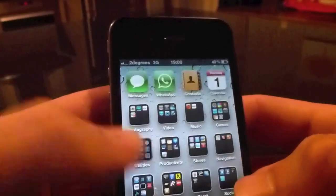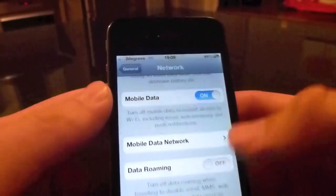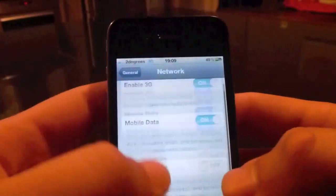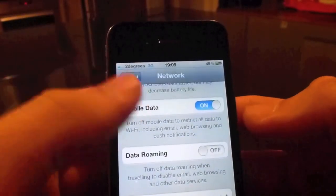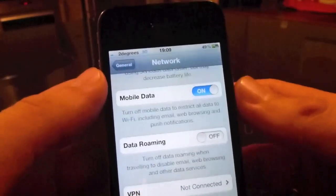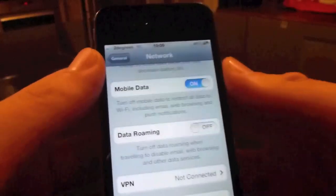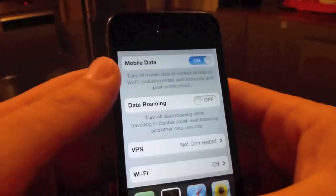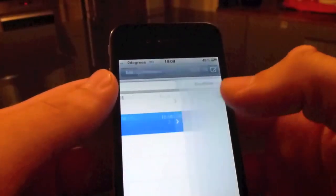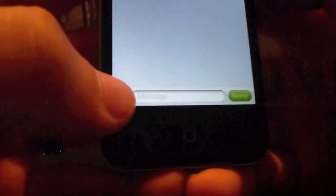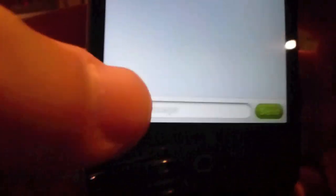Currently in Beta 7, the mobile data network has disappeared. It was there when a Vodafone SIM card was in, but this demo is for 2 degrees and Telecom. If you're on Vodafone it is still there and you can go ahead and change it, but on Telecom and 2 degrees you can't. What this means is if you go into messages to send an MMS, the button is actually greyed out and you can't send an MMS message.